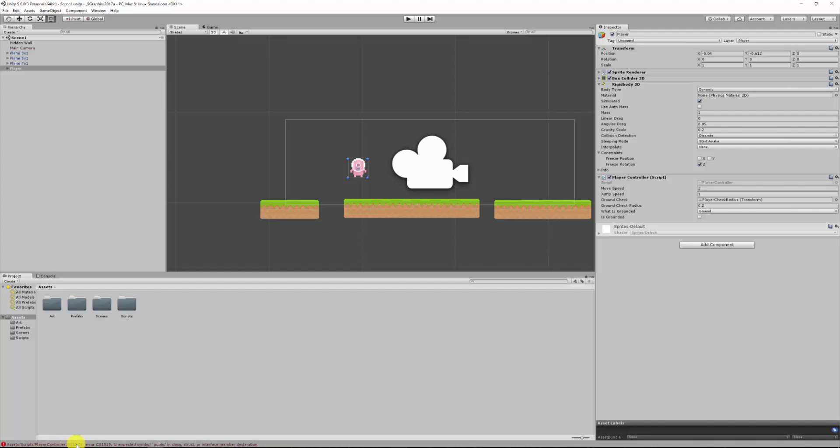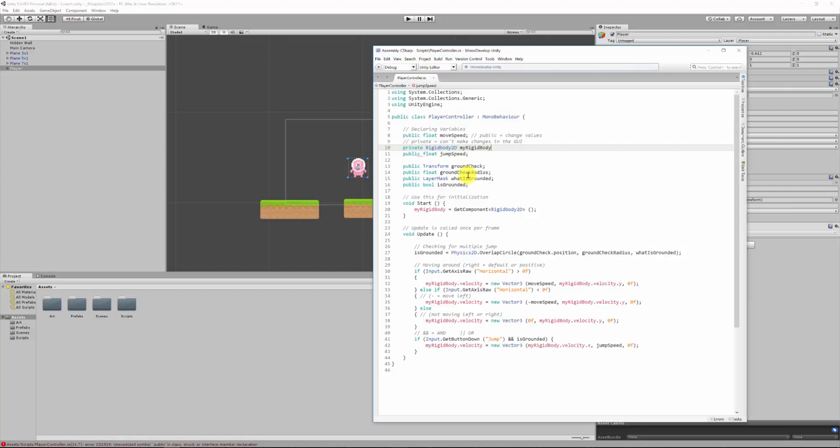It says it's on line 11, so sure enough line 11. Well no, there's not a problem on line 11, that's the line before where the semicolon is missing, so that sort of thing will help us solve some issues.